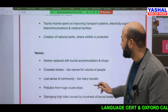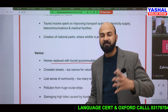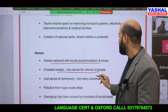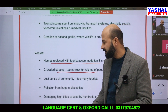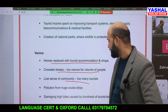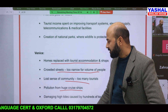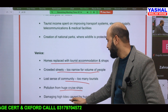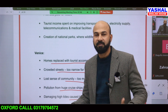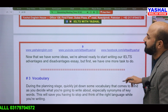The second example is Venice. As a disadvantage, homes are being replaced with tourist accommodation. Streets become too crowded and too narrow for the volume of people, and locals lose their sense of community. There is also pollution from huge cruise ships causing sea and air pollution, and damaging high tides caused by hundreds of tourist boats.